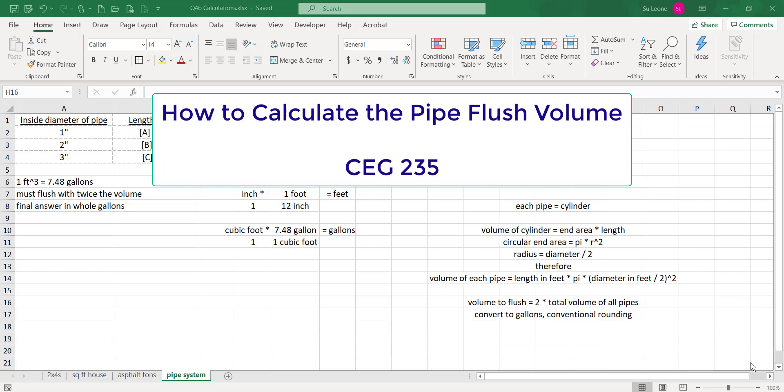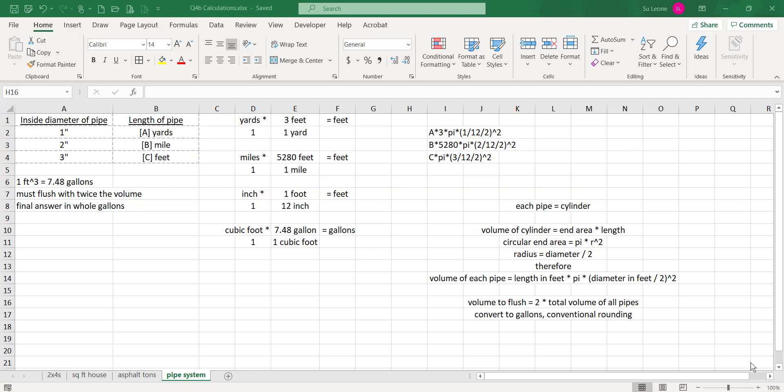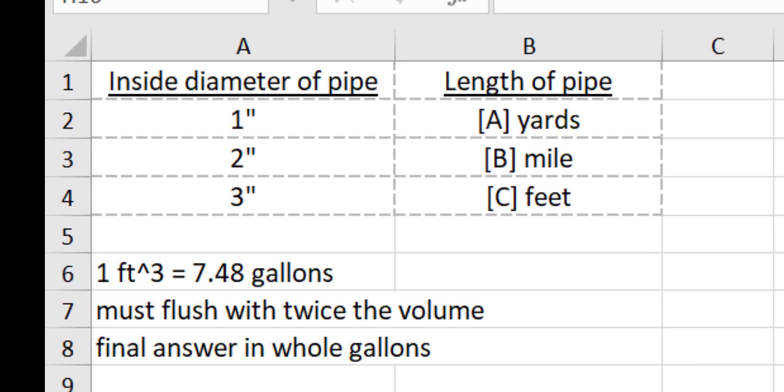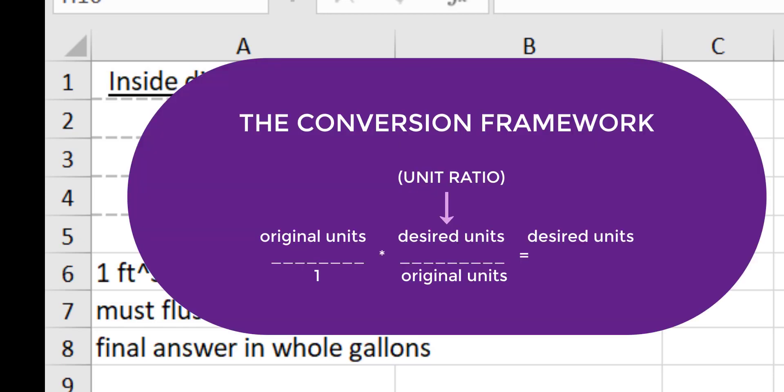Hi, this is your tutorial about the pipe flushing problem. It is a basic geometry problem done three times plus a conversion. This problem actually does use quite a bit of your CEG 115 conversion framework skills.